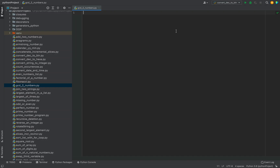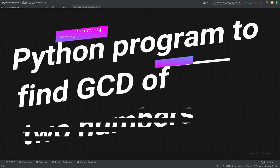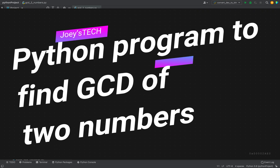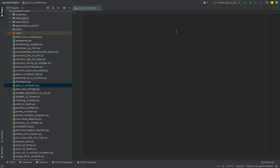Welcome to Joey's Tech. In this video you are going to learn to write a Python program to find the GCD of two numbers. GCD is the greatest common divisor, which we also call HCF — full form: highest common factor.